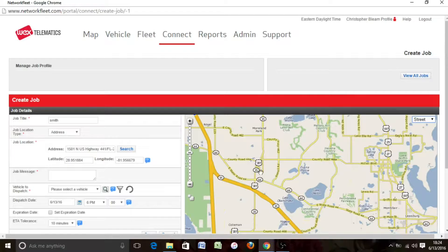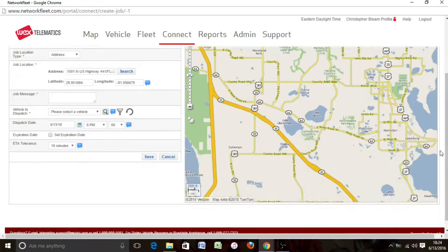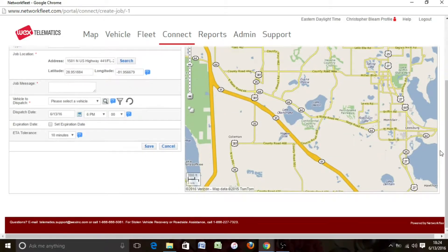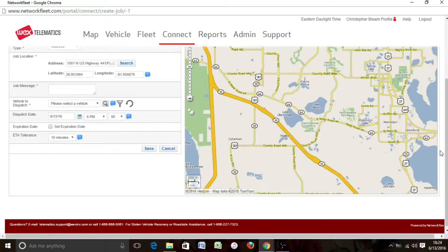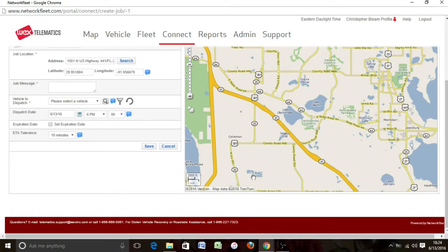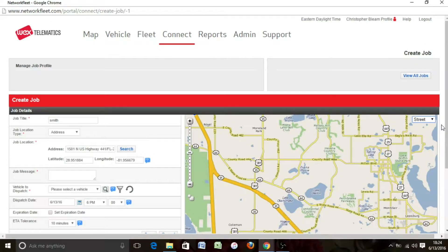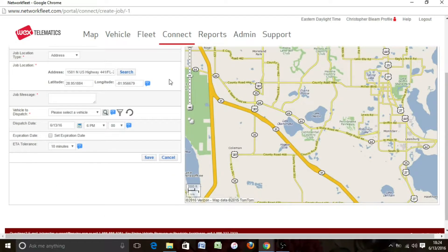This map and Google Maps do not necessarily always correlate together, due to the simple fact that this is a different system than Google Maps. So now that you've got your address set in, you've got to put in a job message.